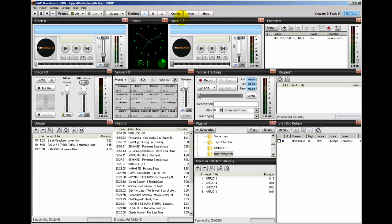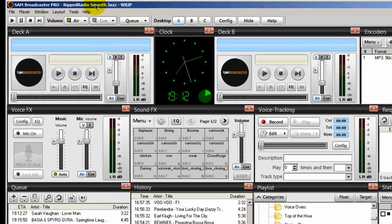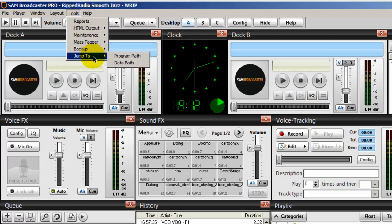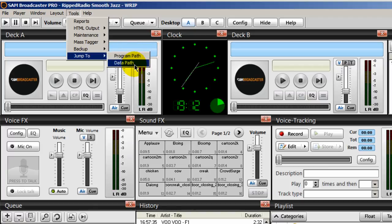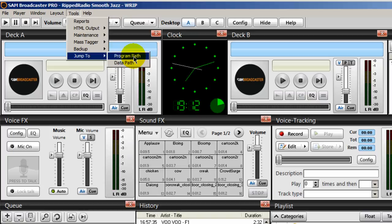Now, how about backing up your entire SAM broadcaster installation? That's something I do also — let me show you how. When you install SAM broadcaster, it is installed into two locations. One location is called the Program Files section and the other is called the App Data section. If you come up to Tools and select Jump To, you'll see something called the Program Path and something called the Data Path. These are the two locations where SAM is installed — it divides the installation up into two locations.